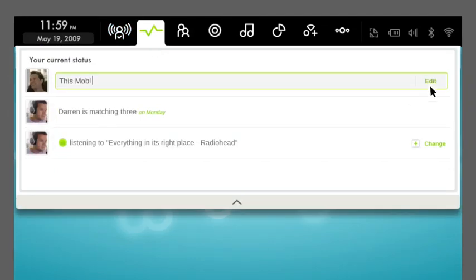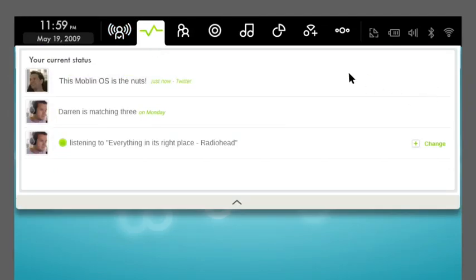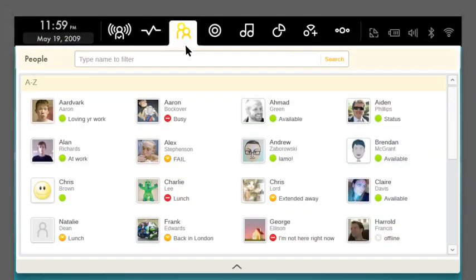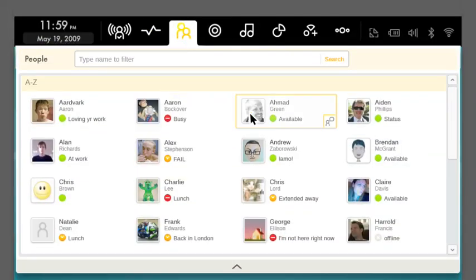You can update your social networks with a unique status feature or get in touch with one of your friends on email or instant messaging.